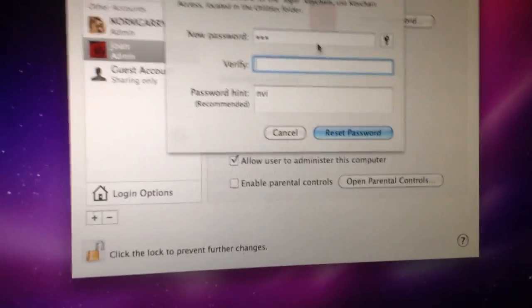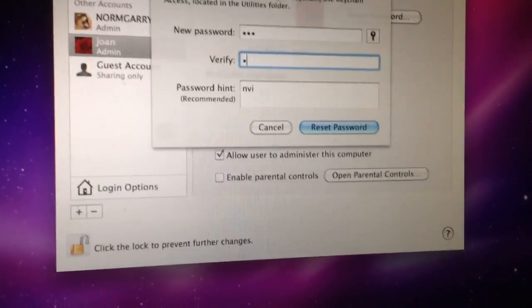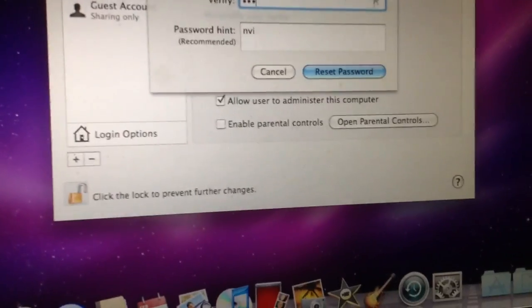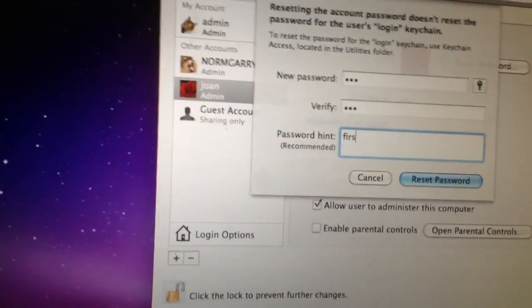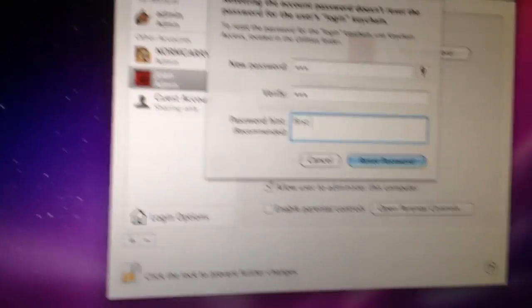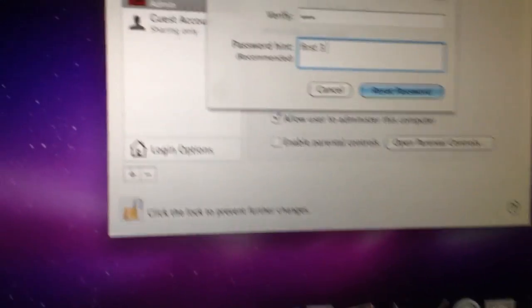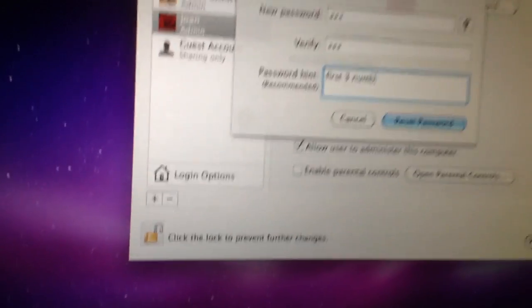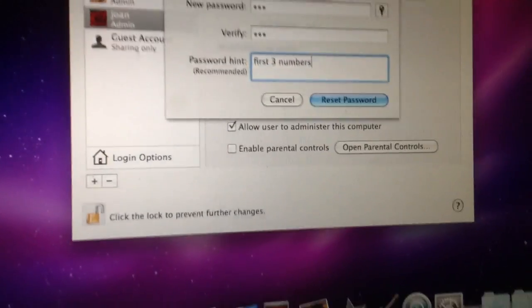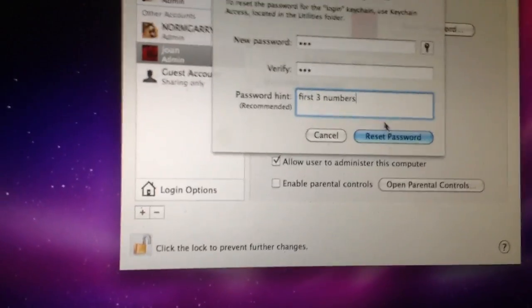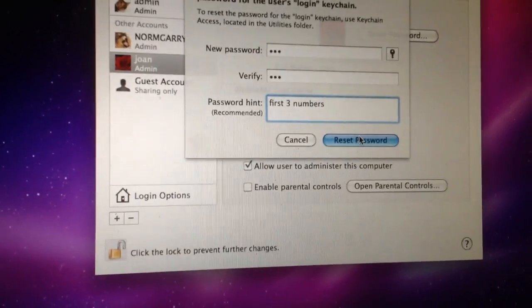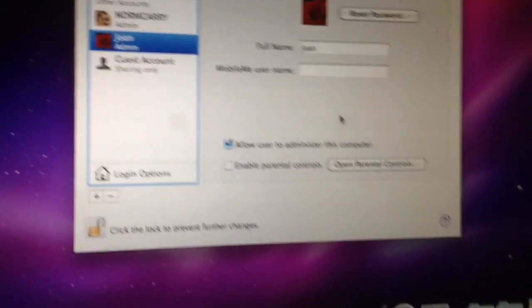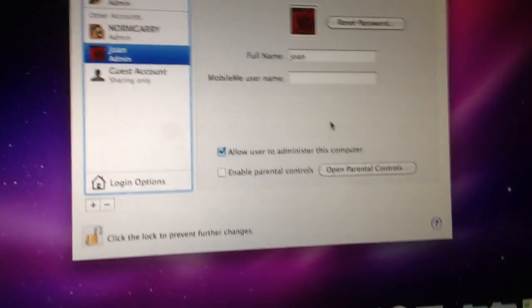So let's say I want the new password to be 123. 123. Verify. 123. Password hint. Hmm. Well, let's see. First three numbers. Bingo. Reset password. It's done.